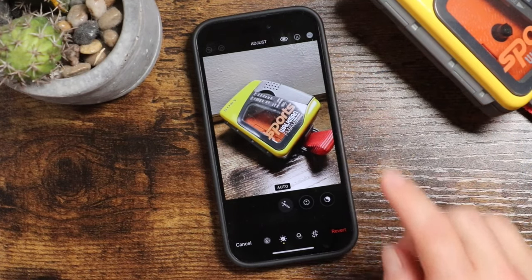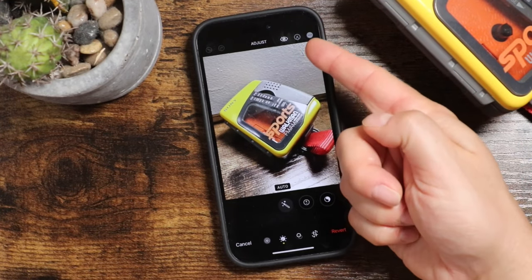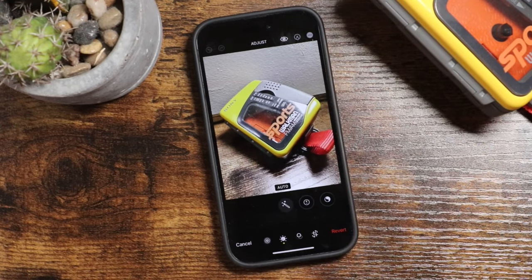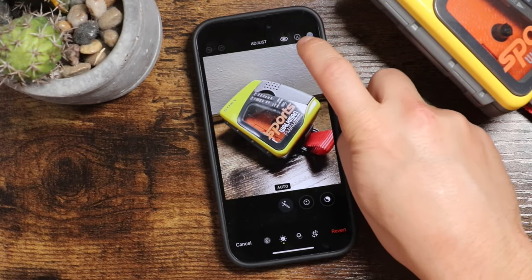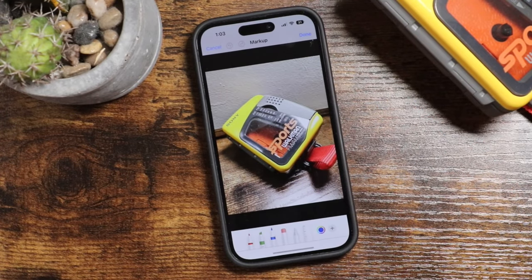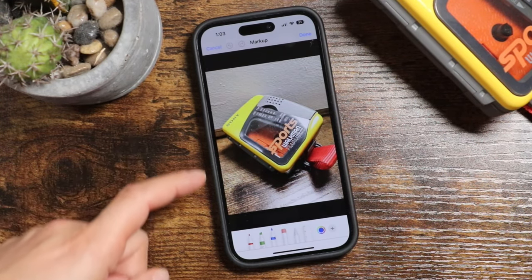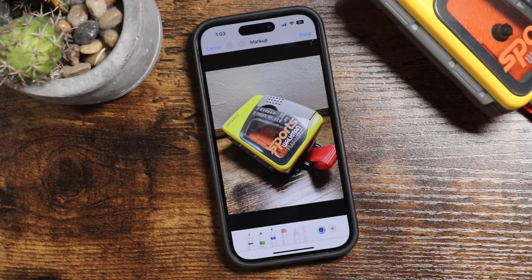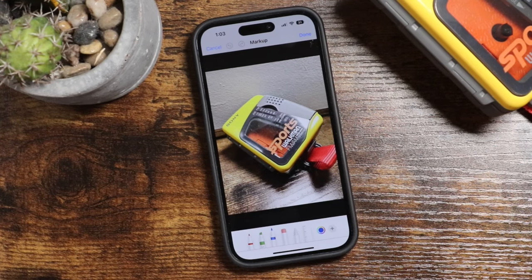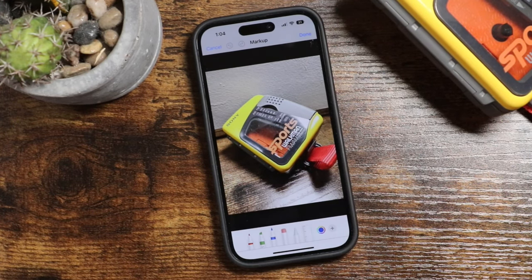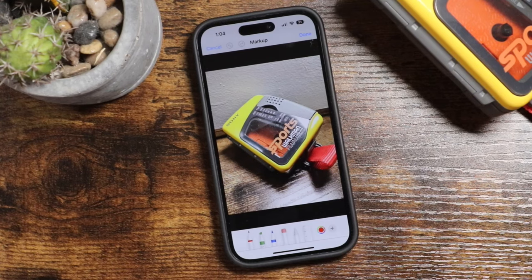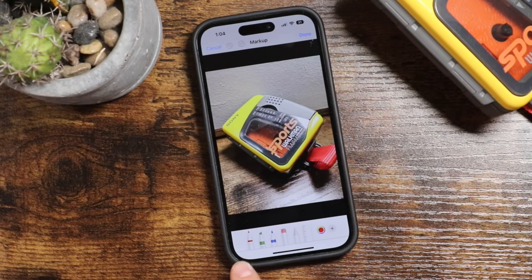There's another editing option at the top right. It looks like a little pen with a circle around it, and that's called the Markup tool. When you tap on it, it opens up a page that will allow you to mark up or draw on your photo. You have all the accessories you need at the bottom. We'll start with the first one, which is a simple pen.